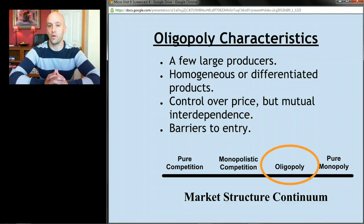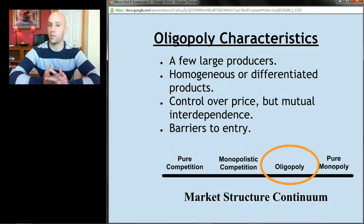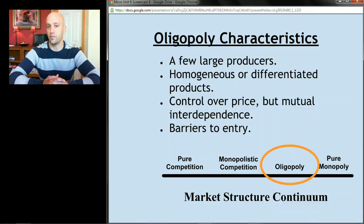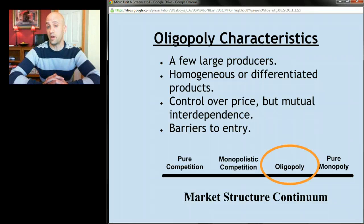Take the car industry as an example: there's a reason there are only about ten or so big car companies. It takes a lot of money to start one, and if I wanted to compete with Honda it wouldn't be easy — I'd have to raise billions of dollars to build my first car factory. So oligopolies have barriers to entry, but not as absolute as those we saw in monopolies.